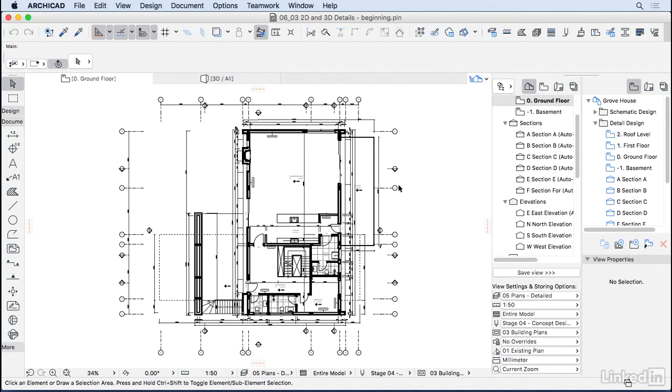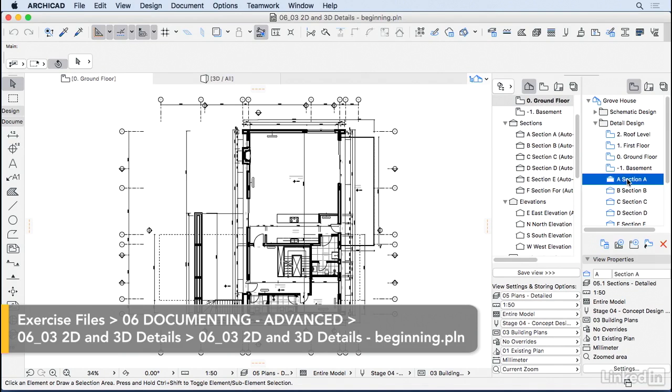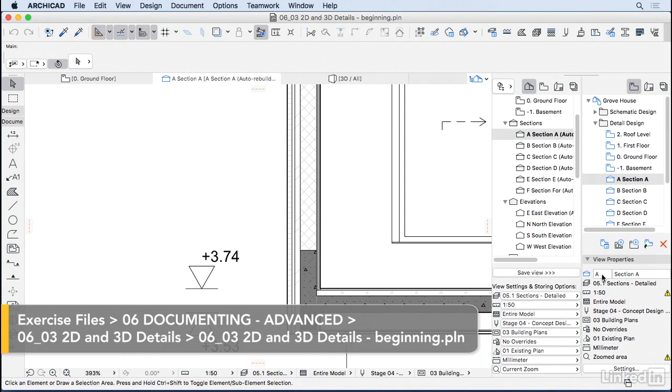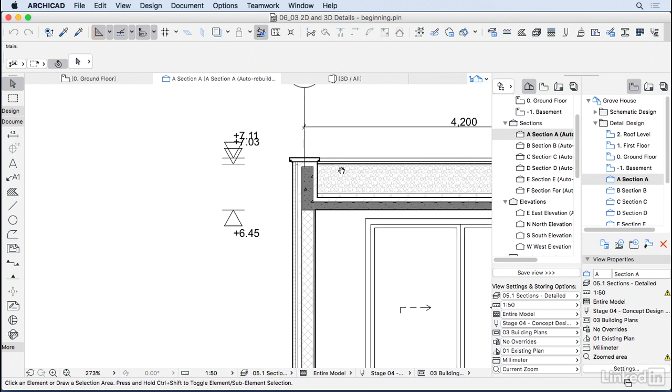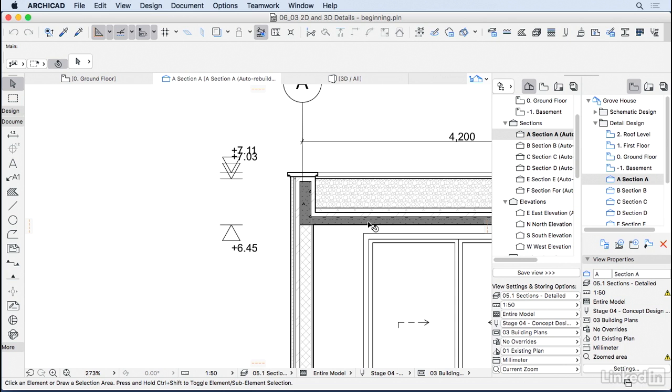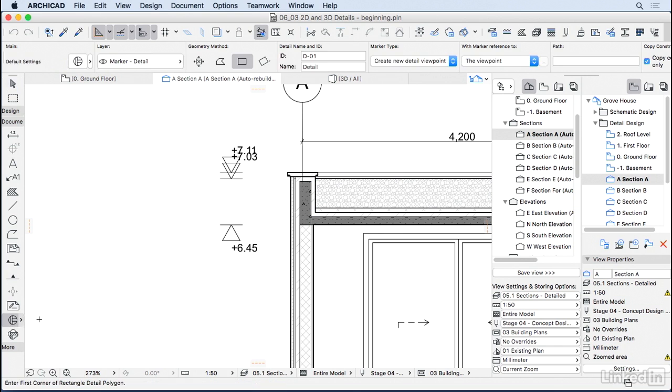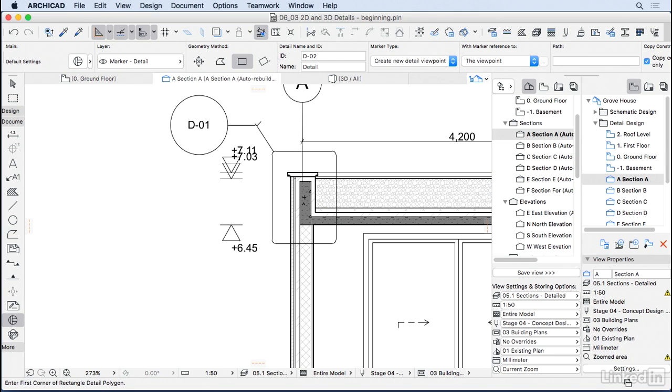Now let's start creating some details. I'm going to go to section A here on the view map to make sure I have the right properties. Let's create a detail of this parapet. To do that we're going to go to the detail tool here on the toolbar. I'm just going to click on it, drag one rectangle for my detail, and then choose where I want the detail marker head.